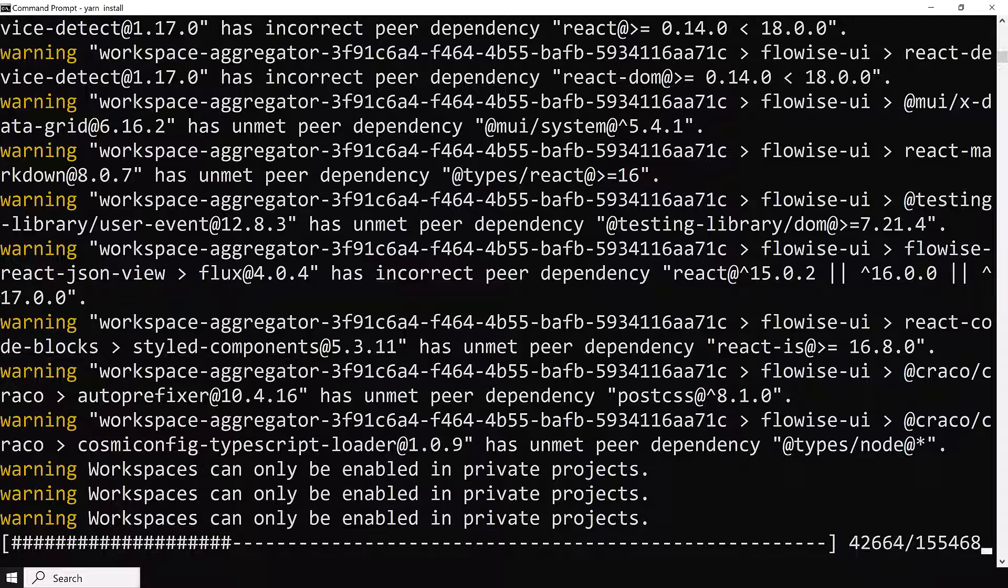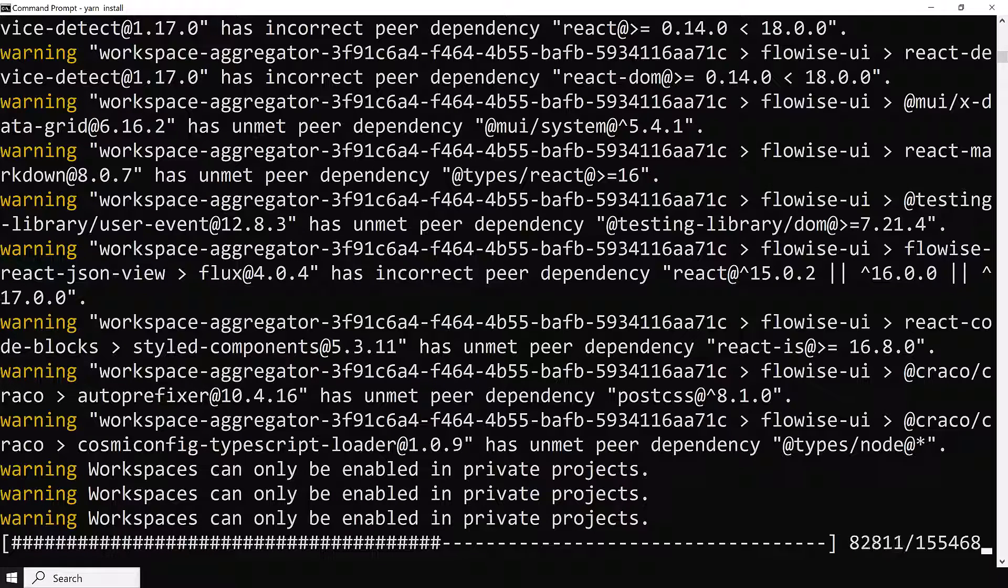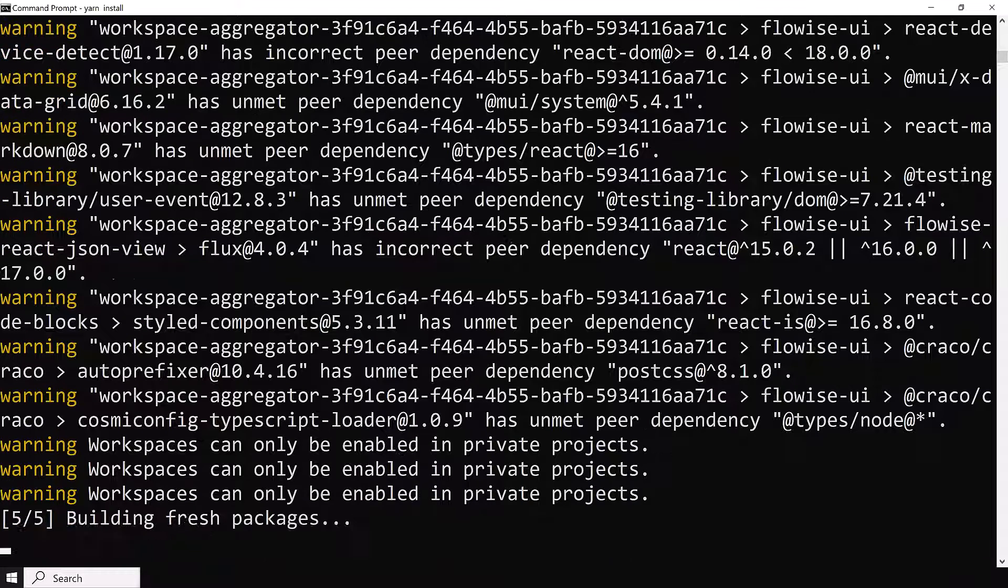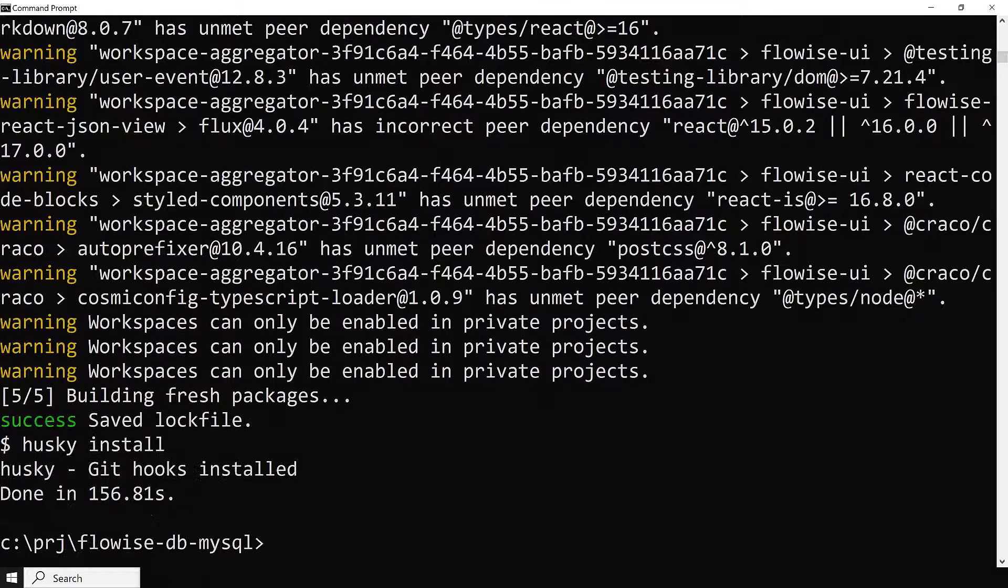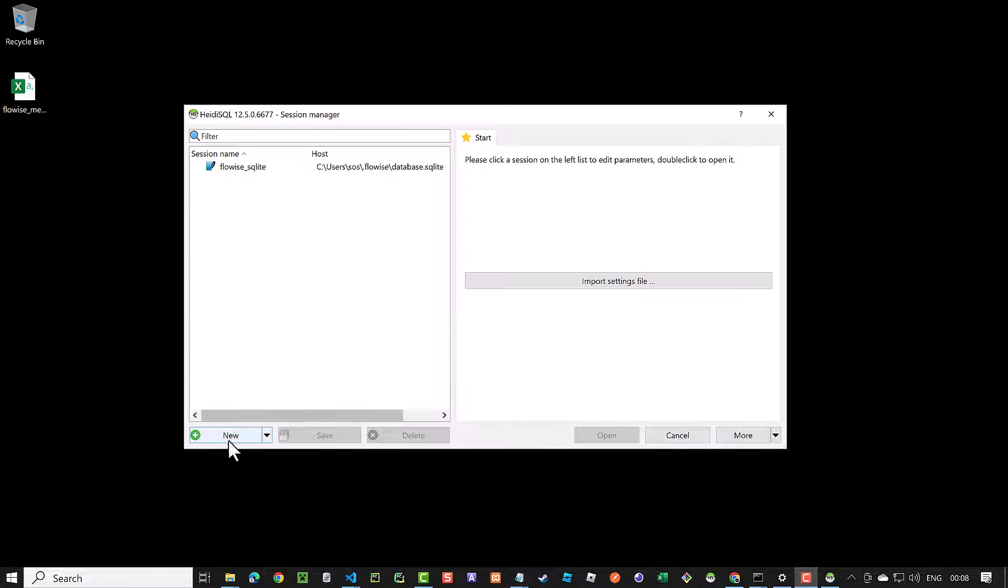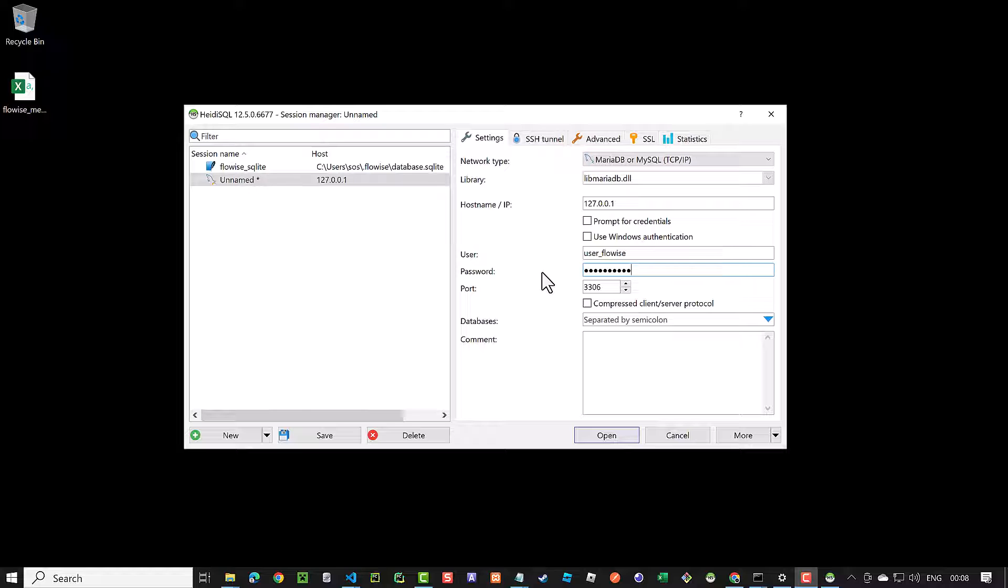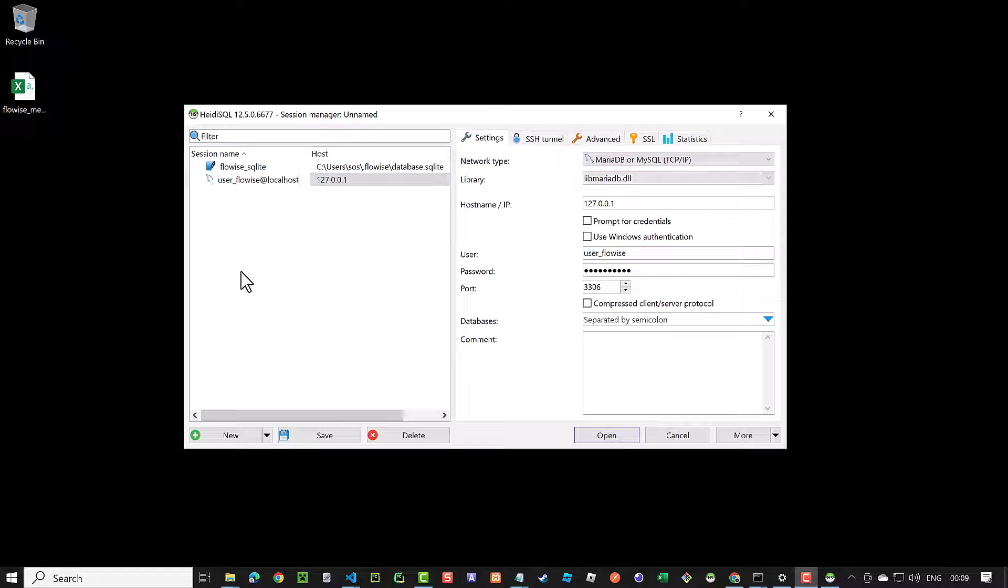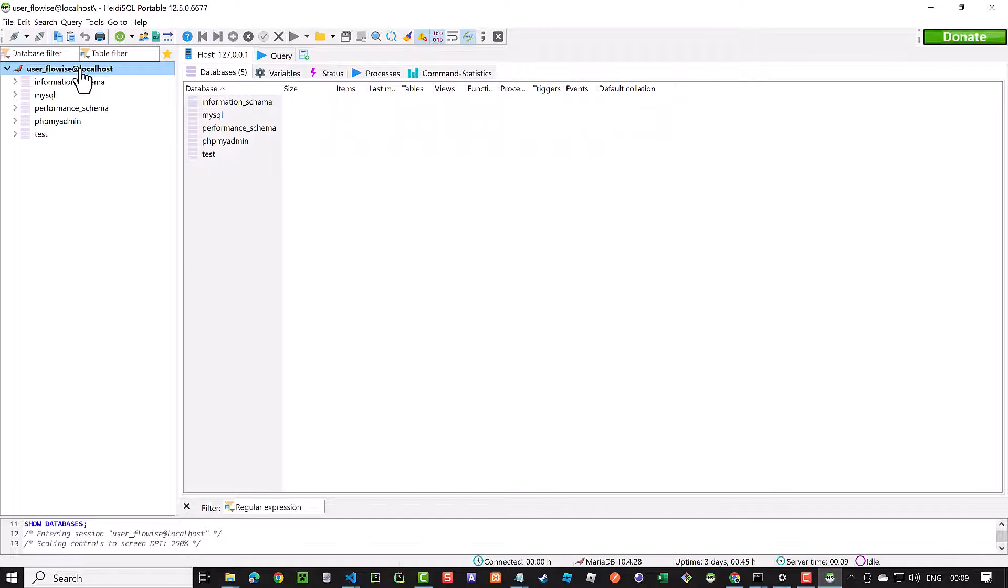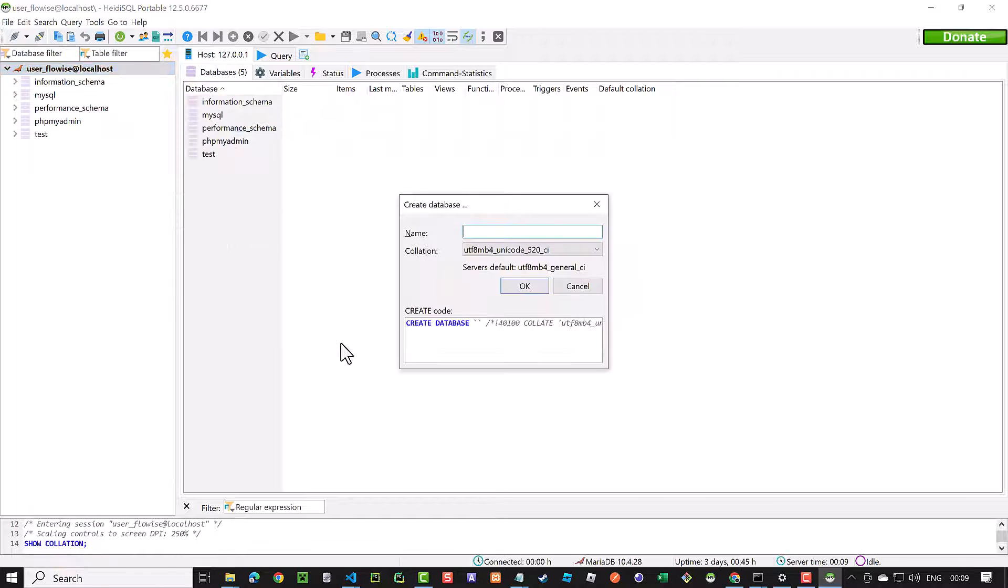Before we use YARN build, we need to set up our database. Otherwise, we get some errors when we start FlowWise. So we open HeidiSQL again and this time we create a new session to our MariaDB database. We save and open the connection. We create a database and give it the name FlowWise, just like our configuration.